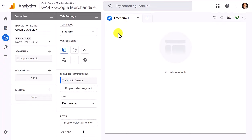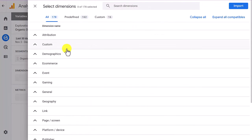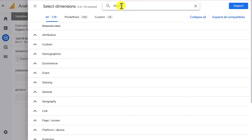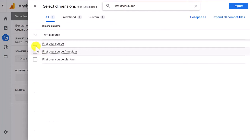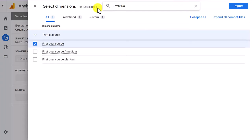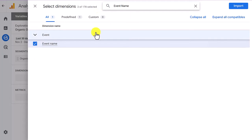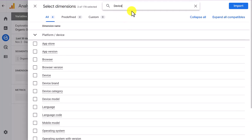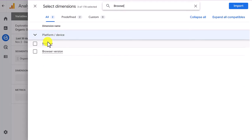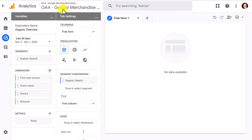Now that we have the segment, we're going to build out our dimensions. Click on dimensions and add the following: first user source, event name, device — which tells us whether the visit came from a cell phone or tablet — and device category, which would be mobile or desktop. Then add browser so we can see what browser visitors use. Import those four dimensions.